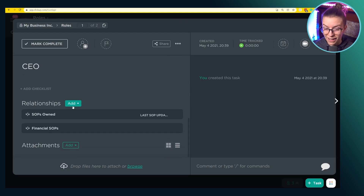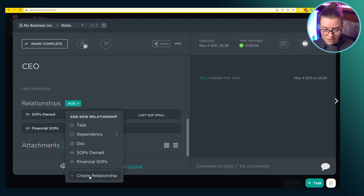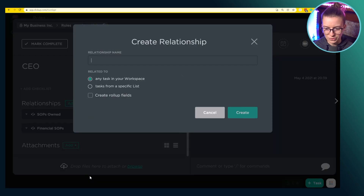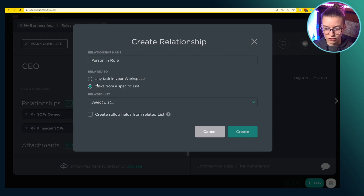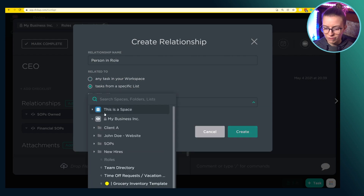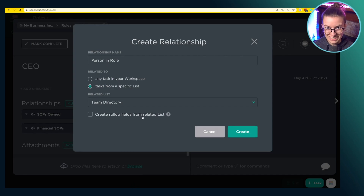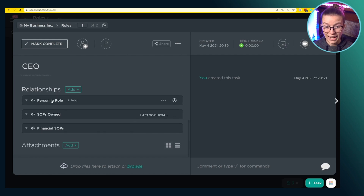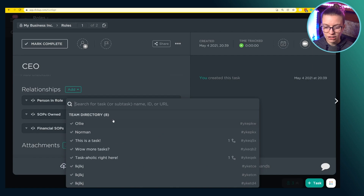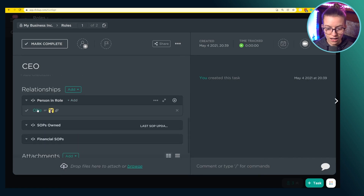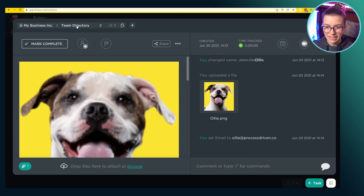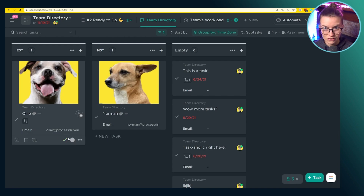I'm going to scroll down until I see the relationships icon and click "Add custom relationship." I'm going to name the relationship and choose what list I want to connect this to — generally it's more convenient and you have more power if you pick a specific list. In this case, I'm going to relate roles to my team directory. I'll click Create, and now I have this relationship dropdown option. I can click Add and look for all the people — or dogs in this case — in my team directory and relate them to the CEO role. Clicking on Ollie takes me into the team directory where I have tasks representing team members. That is the two-way bridge — that's the link between the two, and that is the relationship.